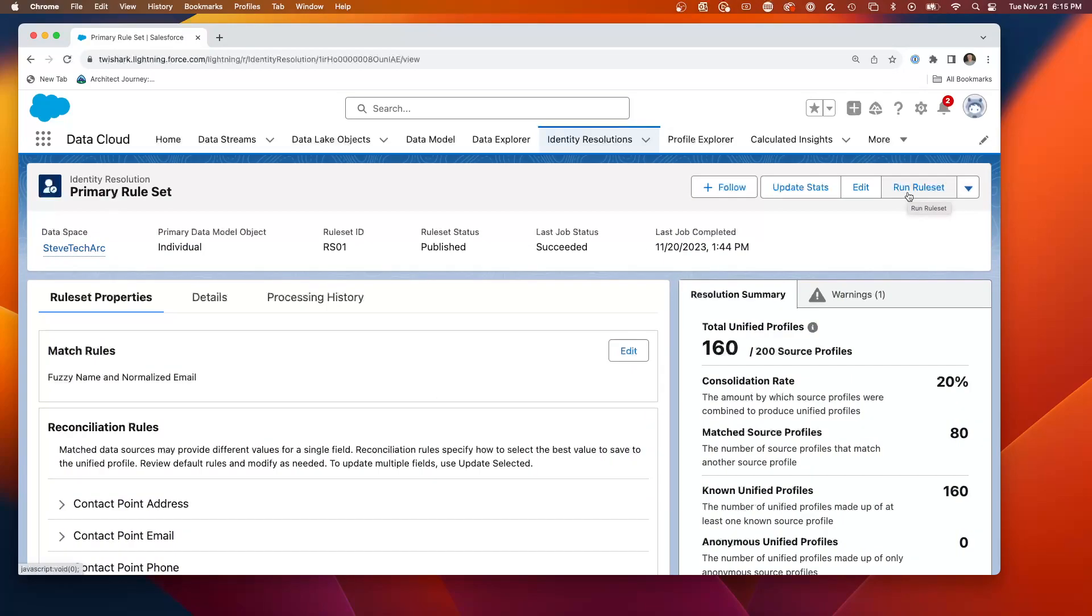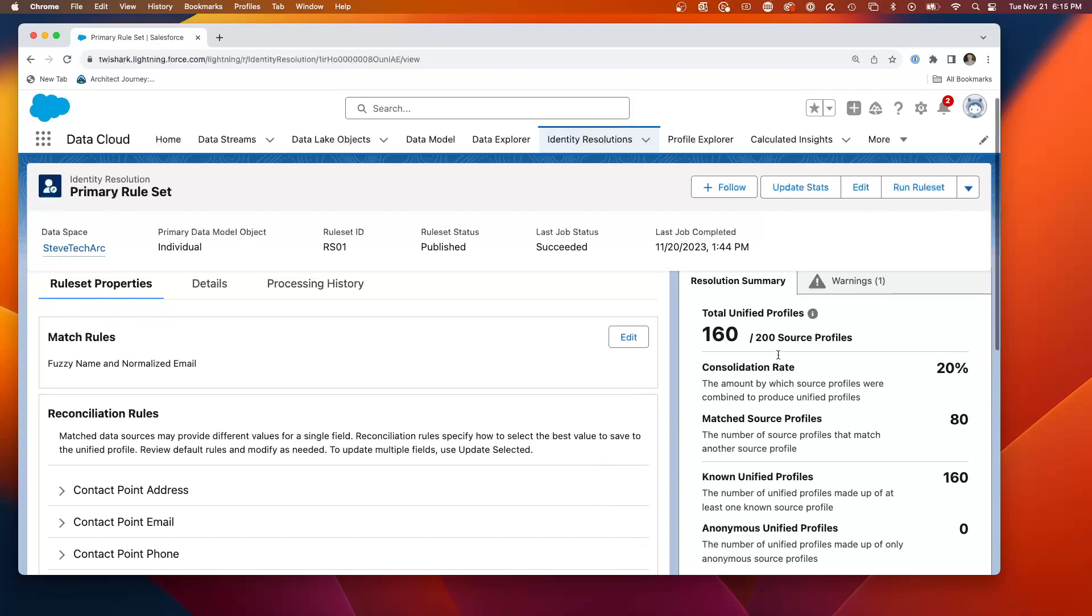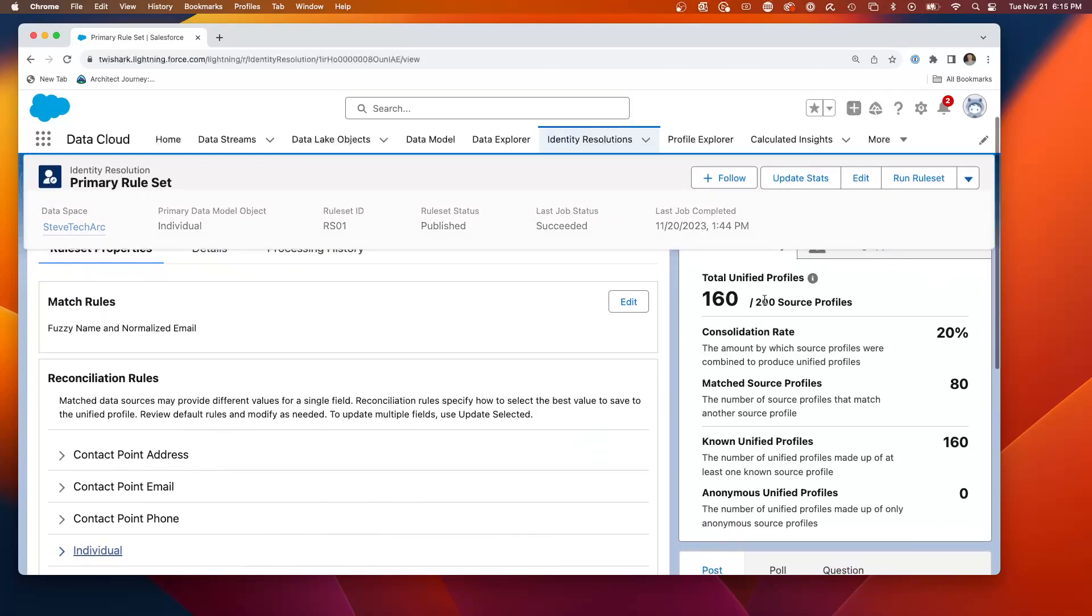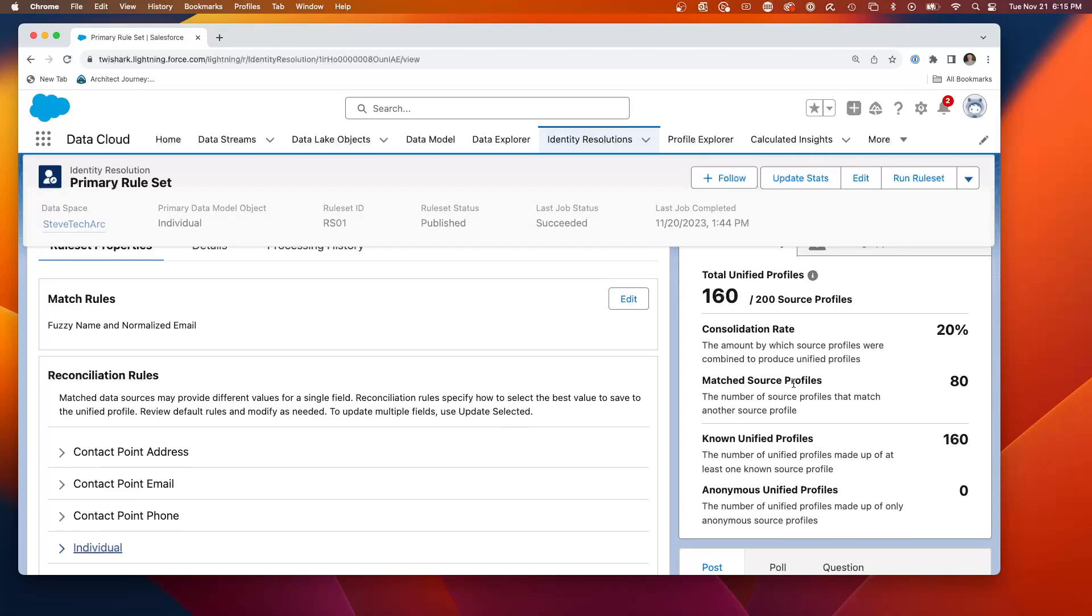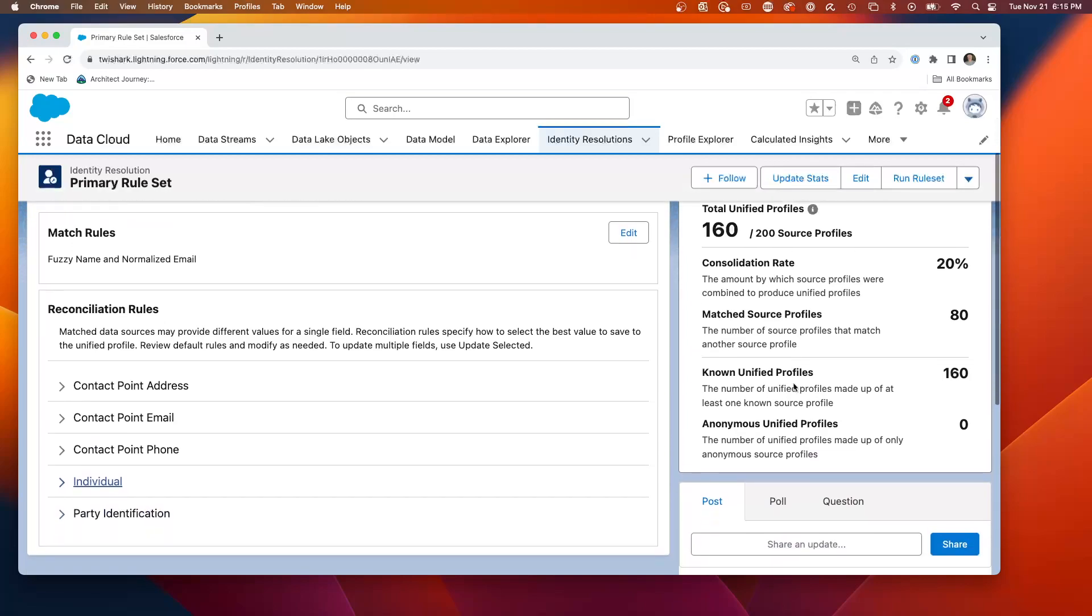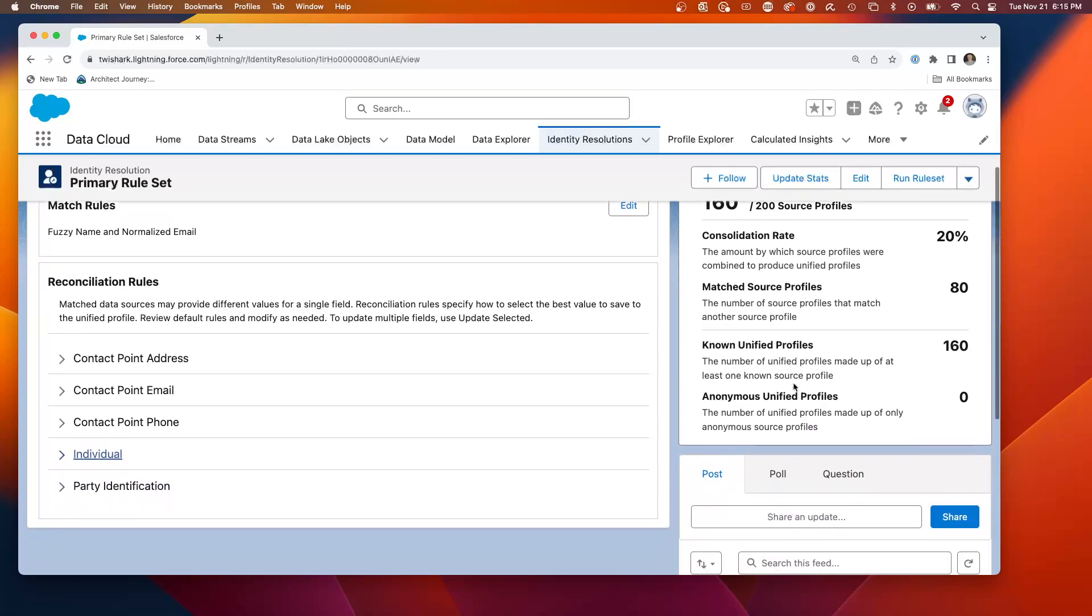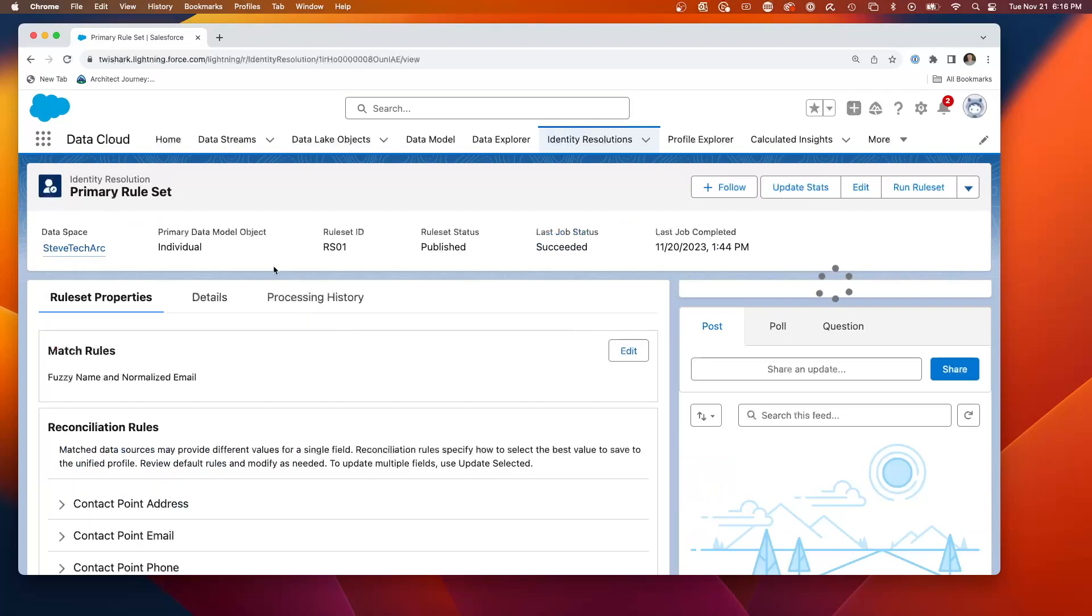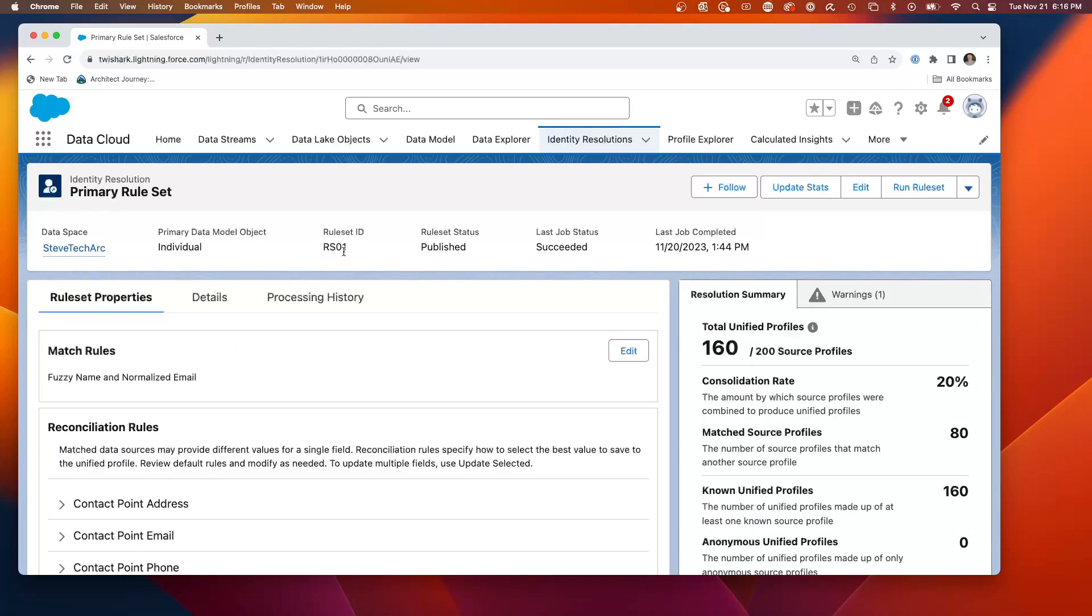And then what I did is I hit save and I published this and I ran the rule set. And you're limited to only being able to run the rule set a couple of times a day because it runs in batch mode. And when this one ran, I've got 160 consolidated rate and source profiles and anonymous profiles.